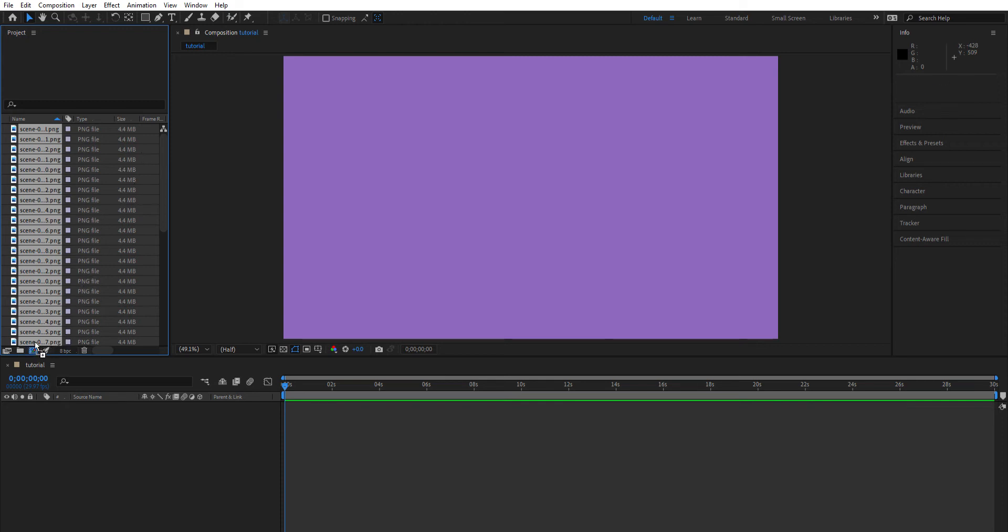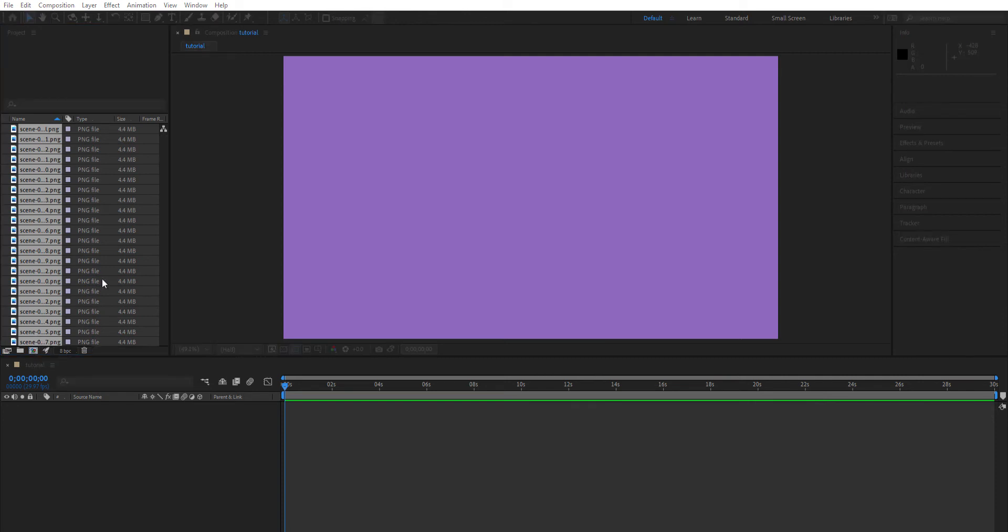them down to this composition option right where my mouse is, and let go. This brings up a new pop-up window called New Composition from Selection. It has three sections: at the top is Create, in the middle it has Options,